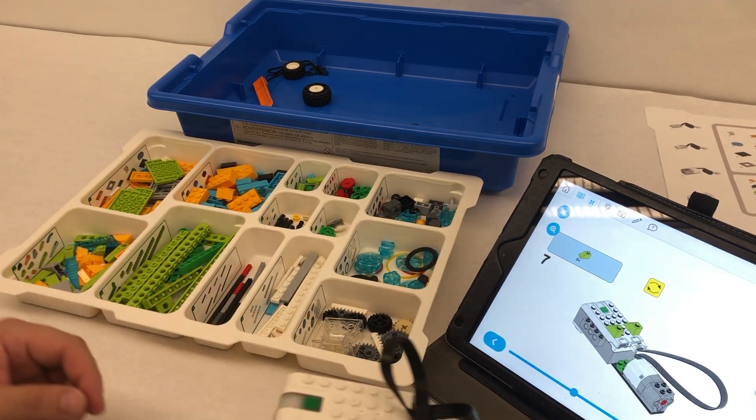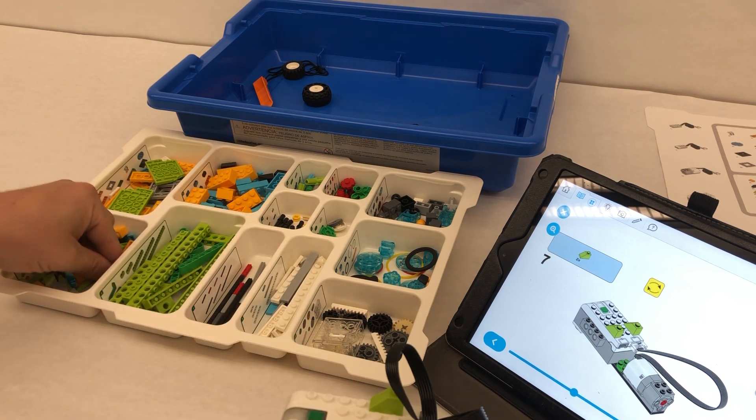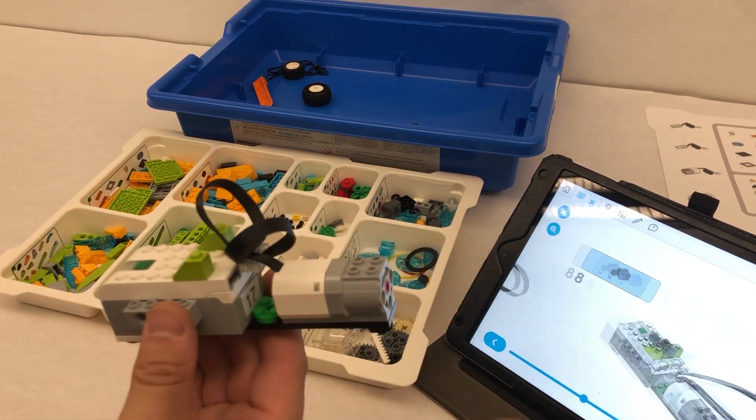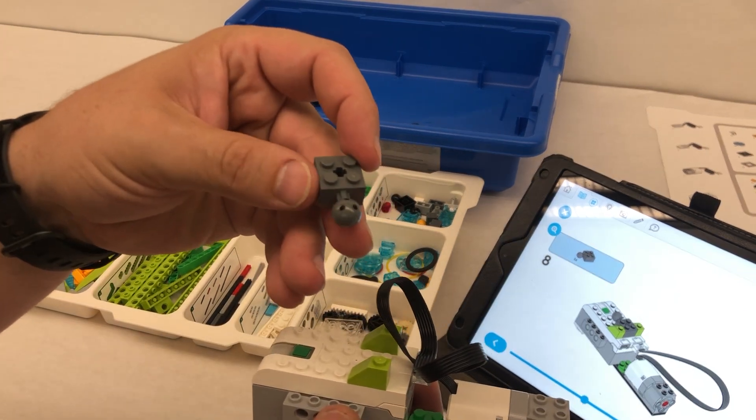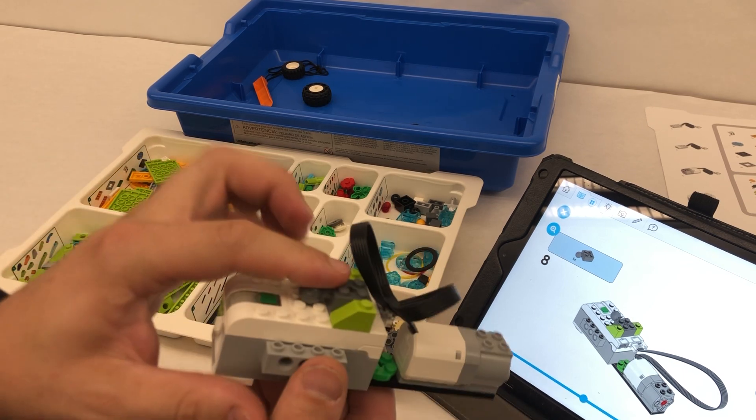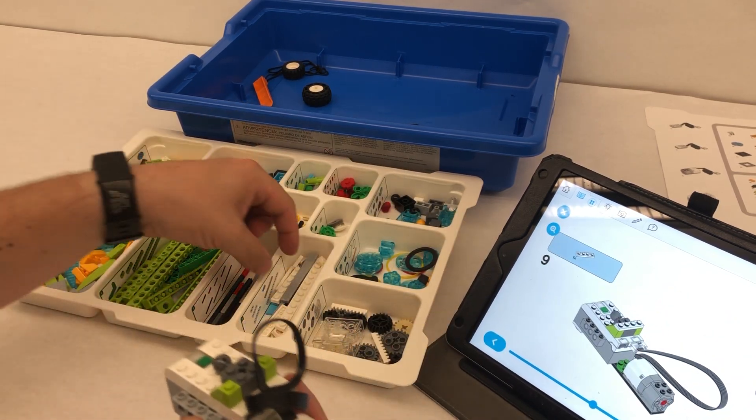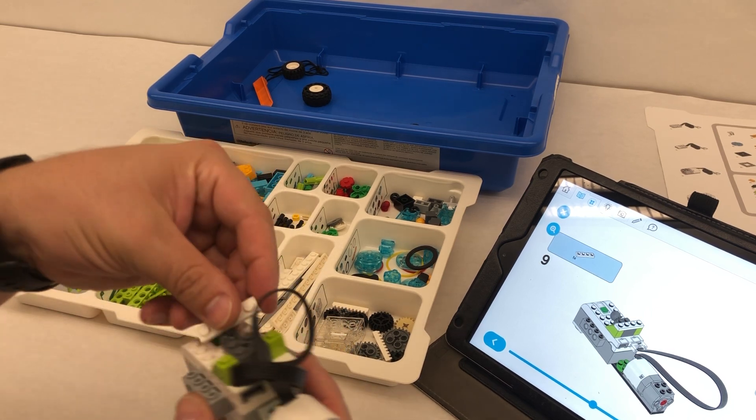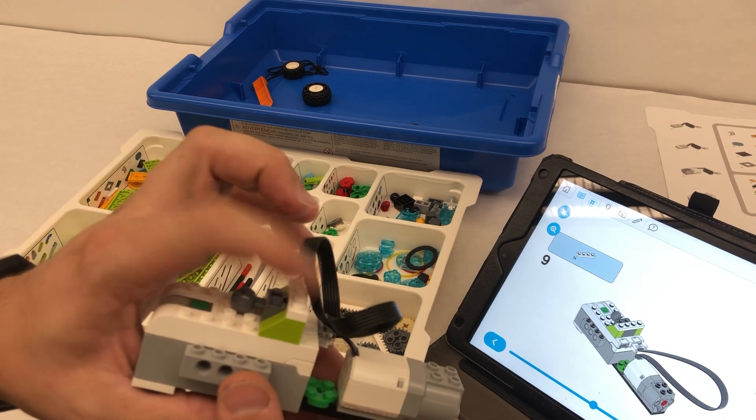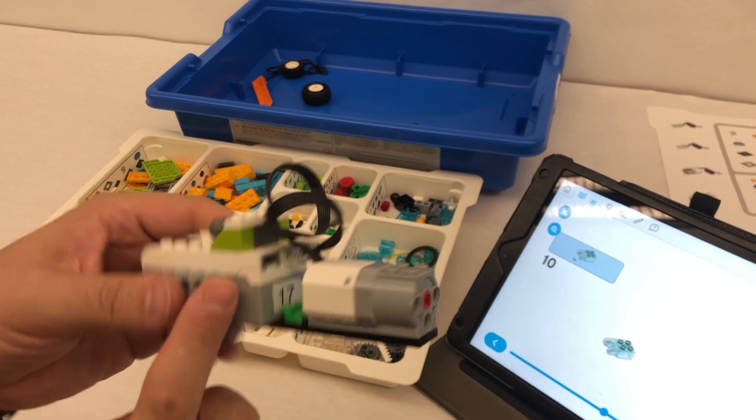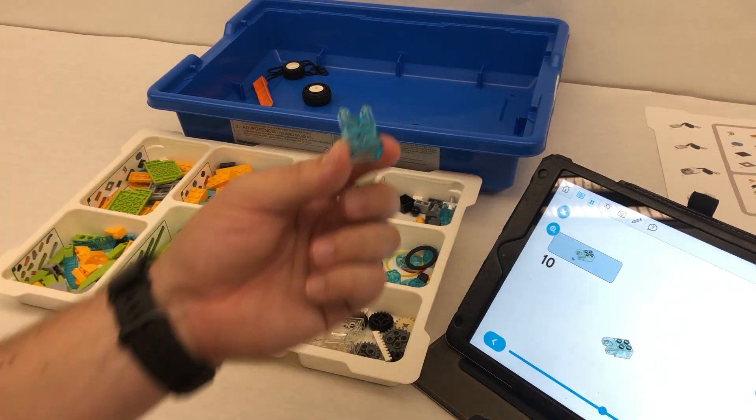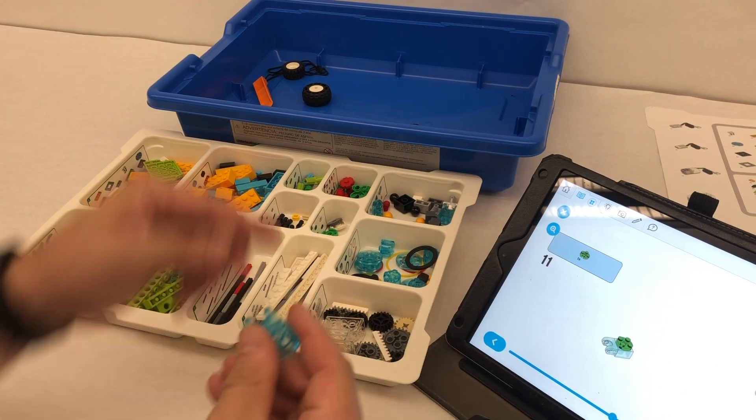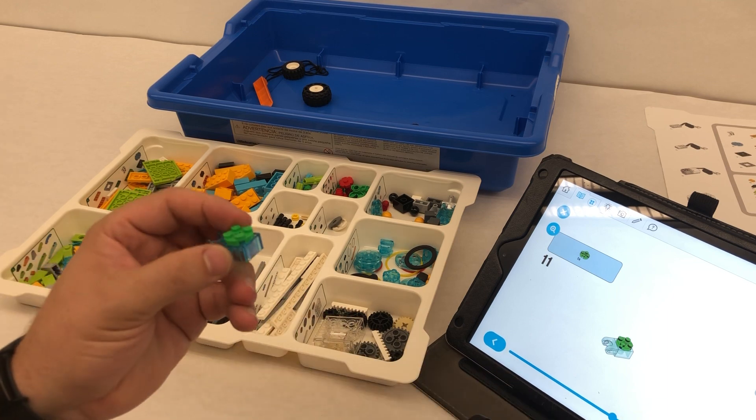So we're going to need two of these sloped pieces, put those on. And then we're going to take one of these. It's got the brick with the ball, the bionic ball, we're going to put that here. And then we're going to take a one by four plate, put this across just to kind of hold it down in place. All right, now we're going to set this aside because it's not in the picture anymore.